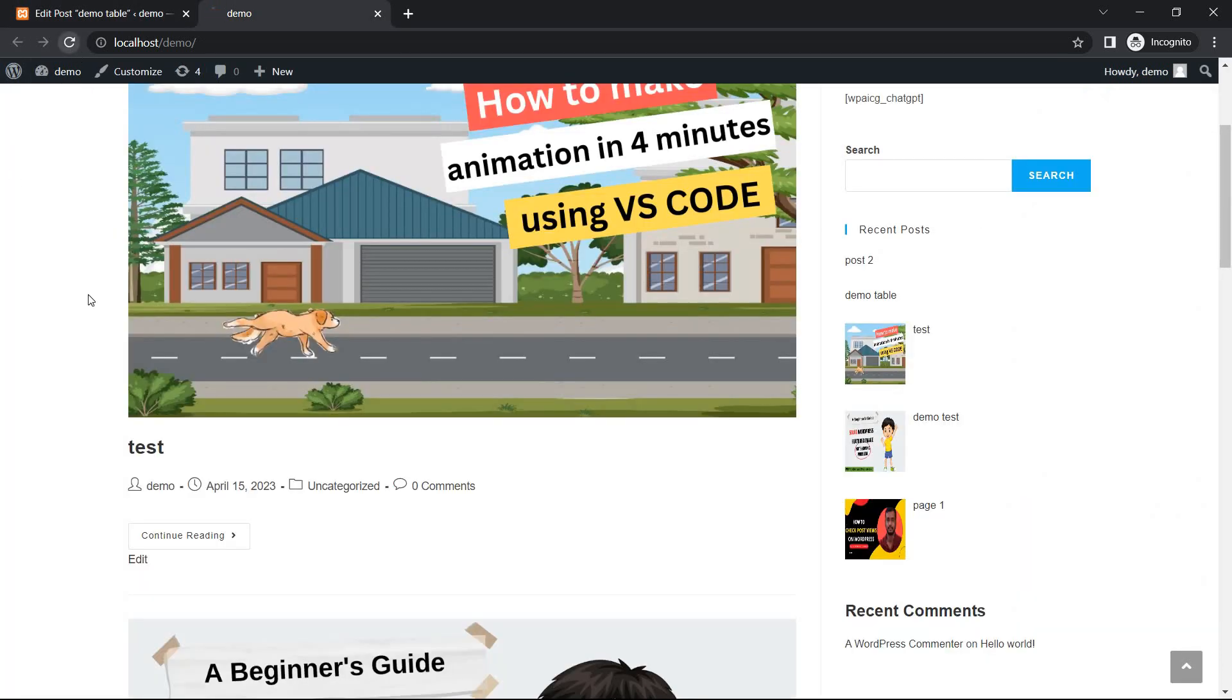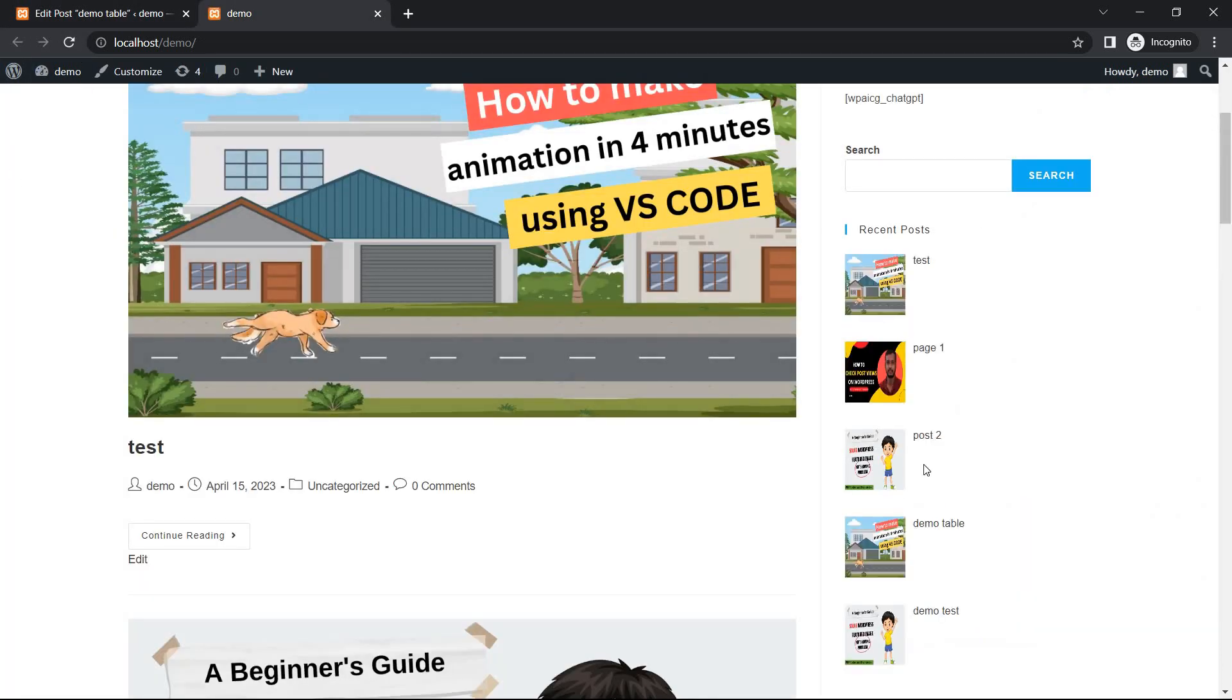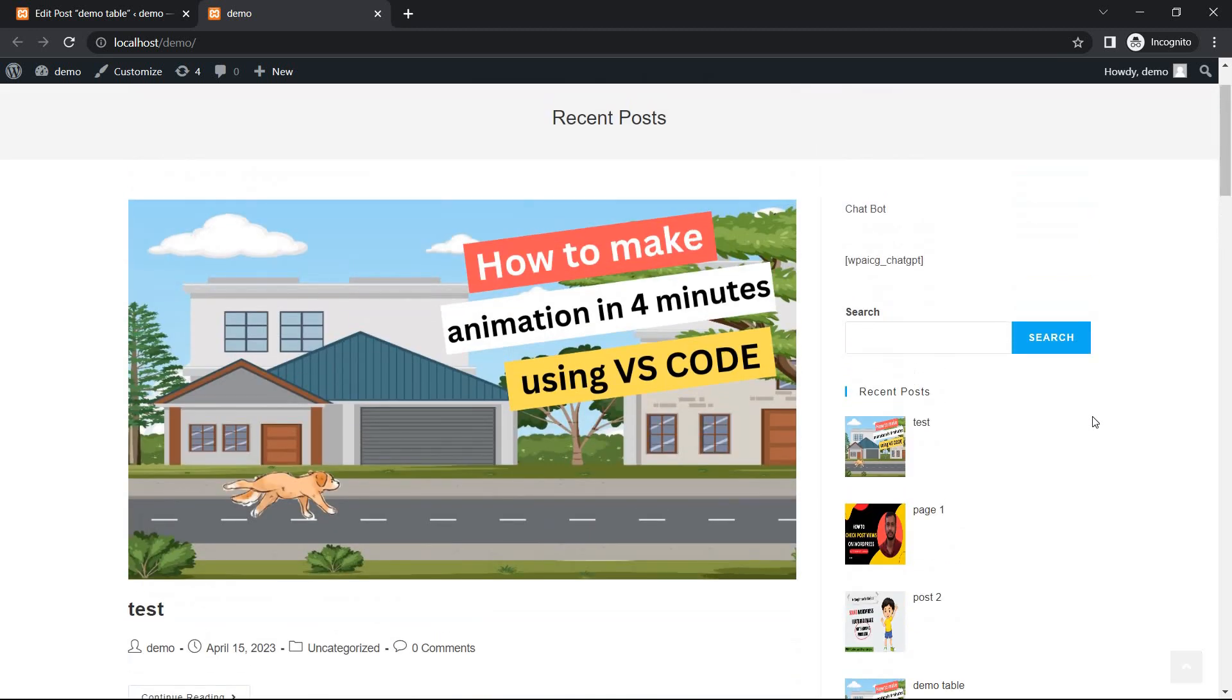Refresh the page and see. This way, you can display WordPress posts that include thumbnails in recent posts section. Thank you.